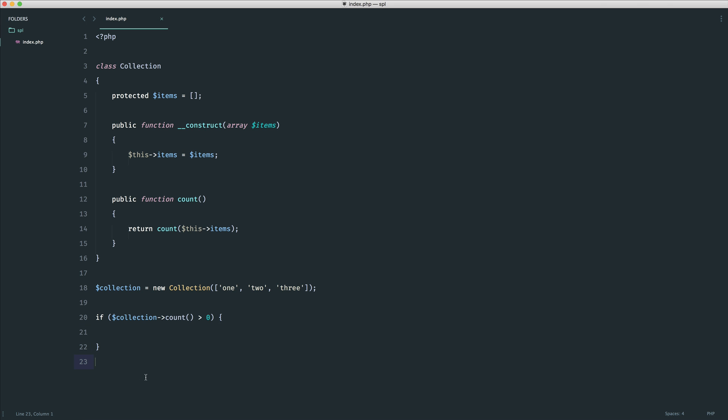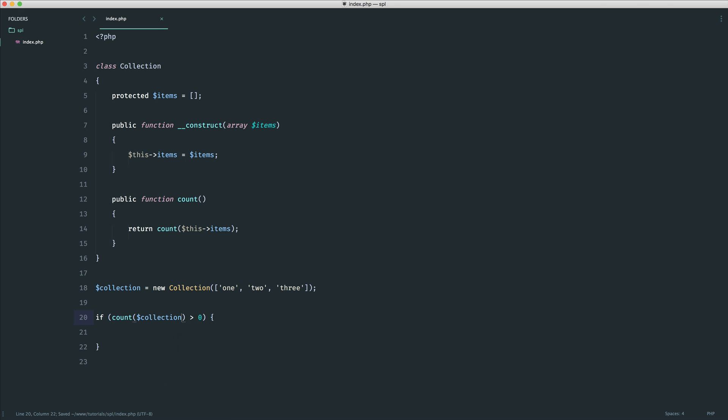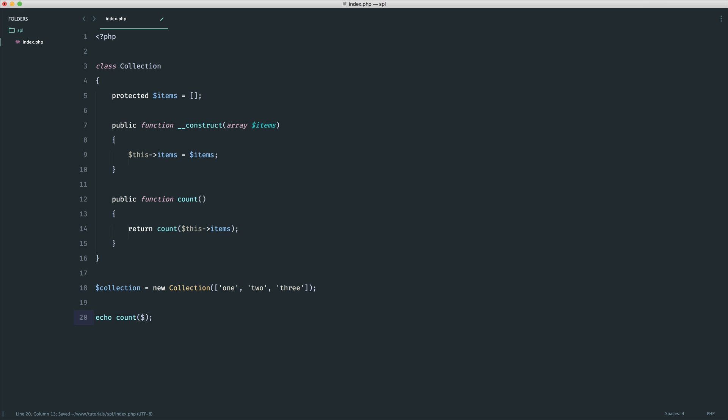It doesn't really take much extra effort. So what we want to be able to do is say count like this collection. Now at the moment as you'd expect by doing this on an object this will actually work but we won't get back the result that we would expect. We actually get back a 1.